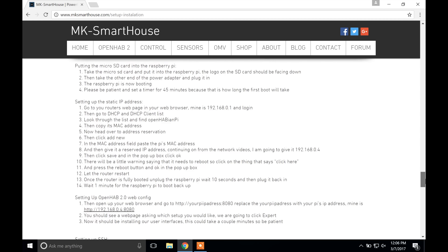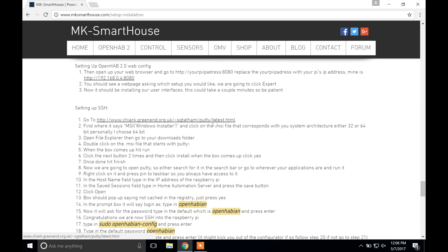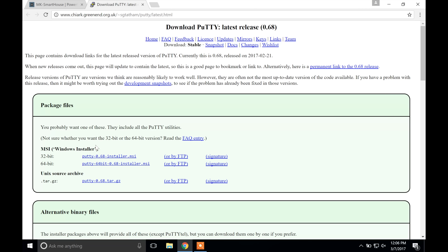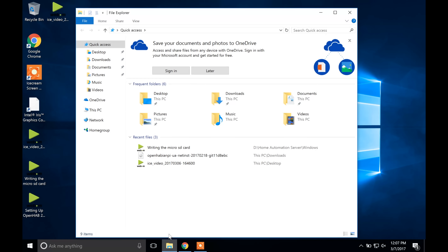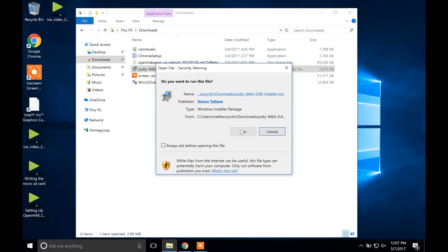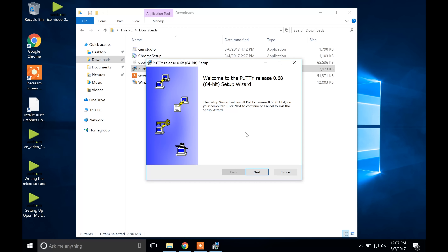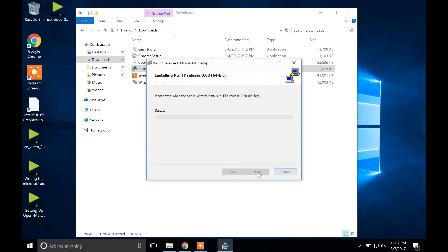We are now going to configure the rest of the Pi through SSH, and to do that we need a program called PuTTY. The link to the program will be on my website. Go to that page and find where it says MSI Windows Installer, and click on the .msi file that corresponds with your system architecture, either 32 or 64 bit. Open File Explorer, go to your downloads folder, and double click on the .msi file that starts with putty-. When the box comes up hit Run. Click Next twice and then click Install, click Yes when prompted, and once done hit Finish.